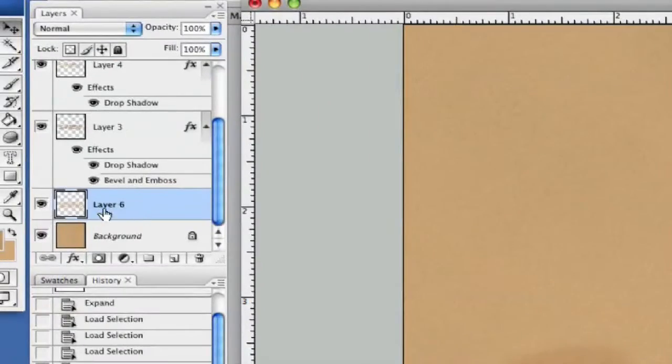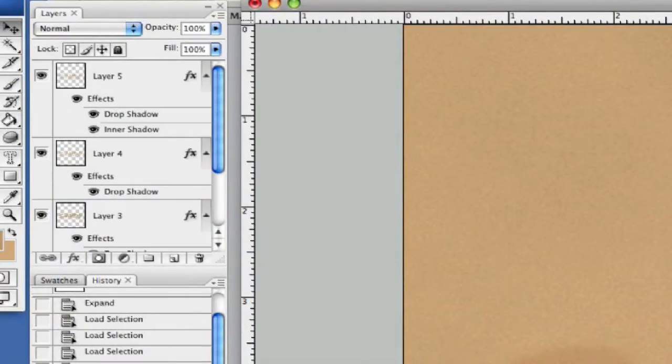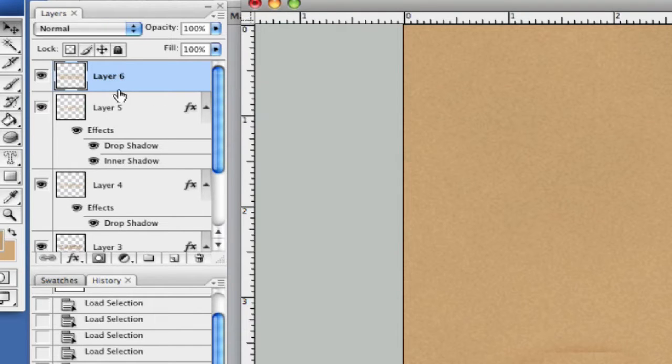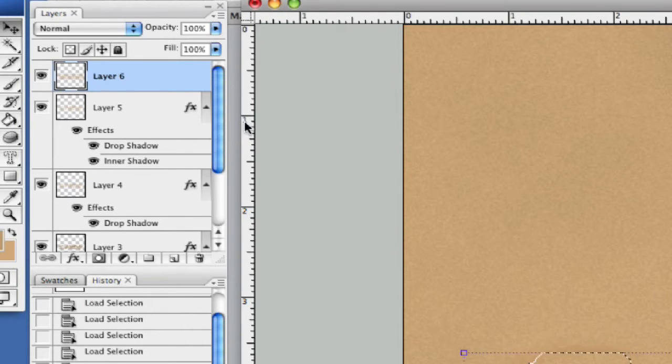Where is our layer? There it is down here, all the way at the bottom. Let's drag it all the way to the top like so and select this layer. This is going to be our layer that we're going to use.